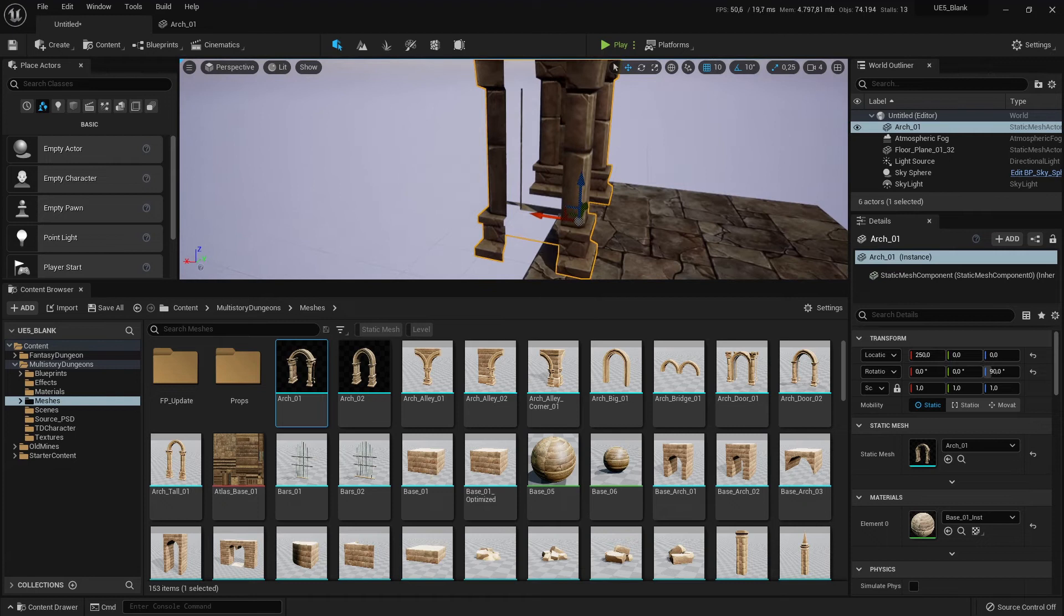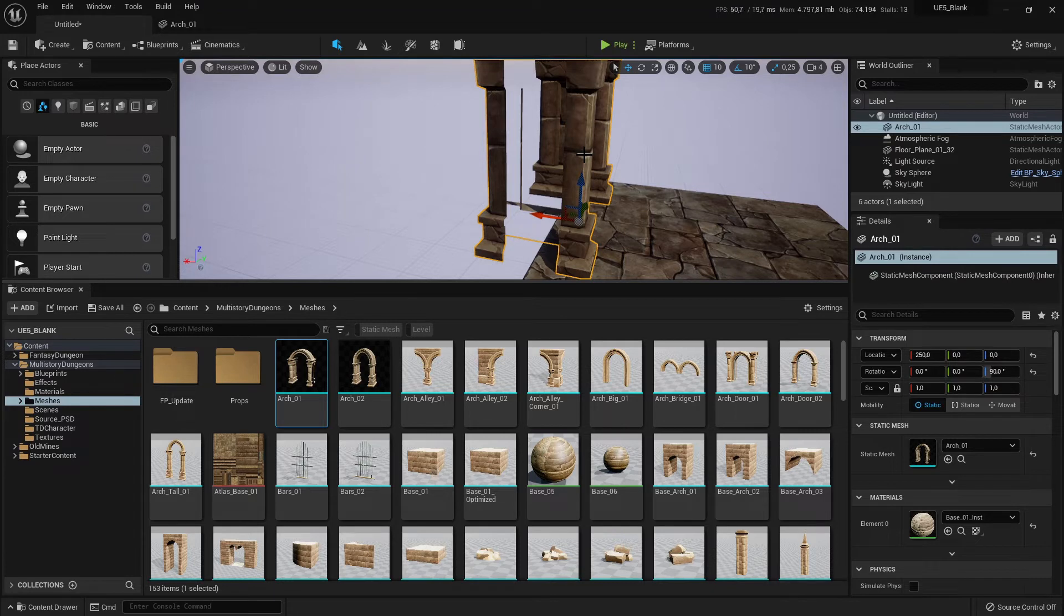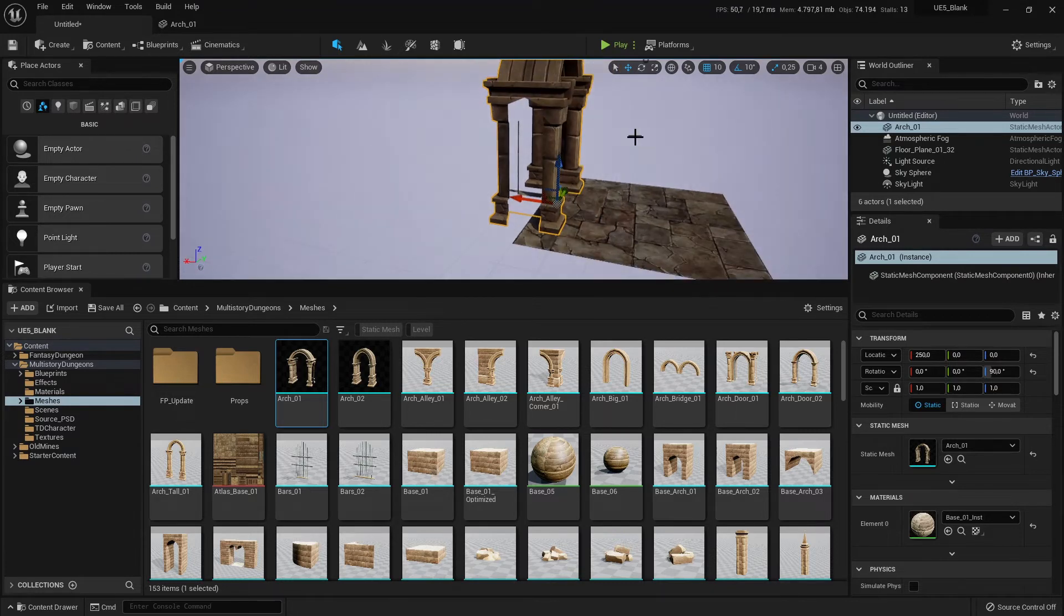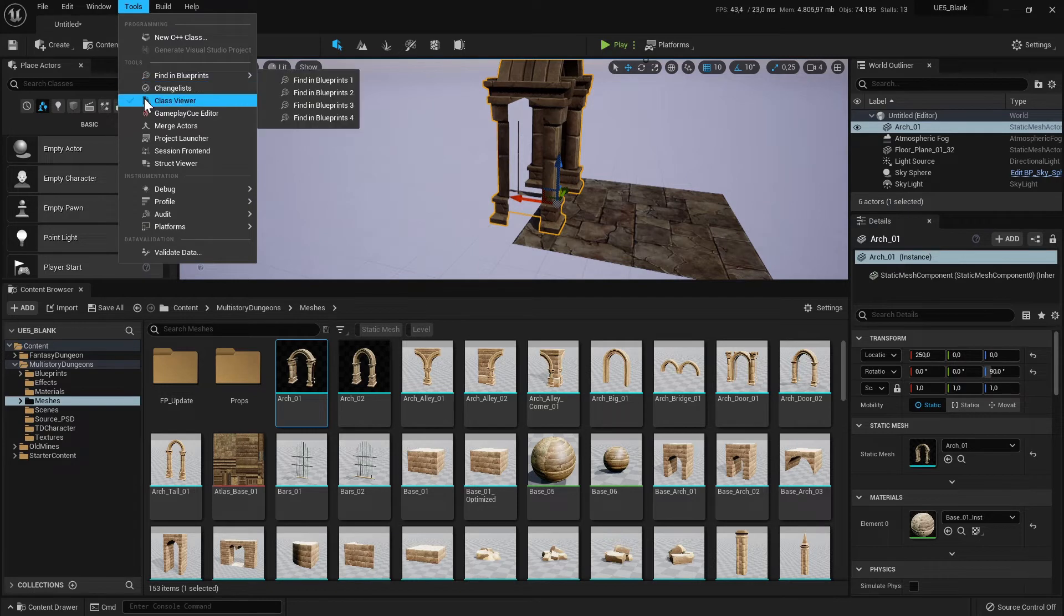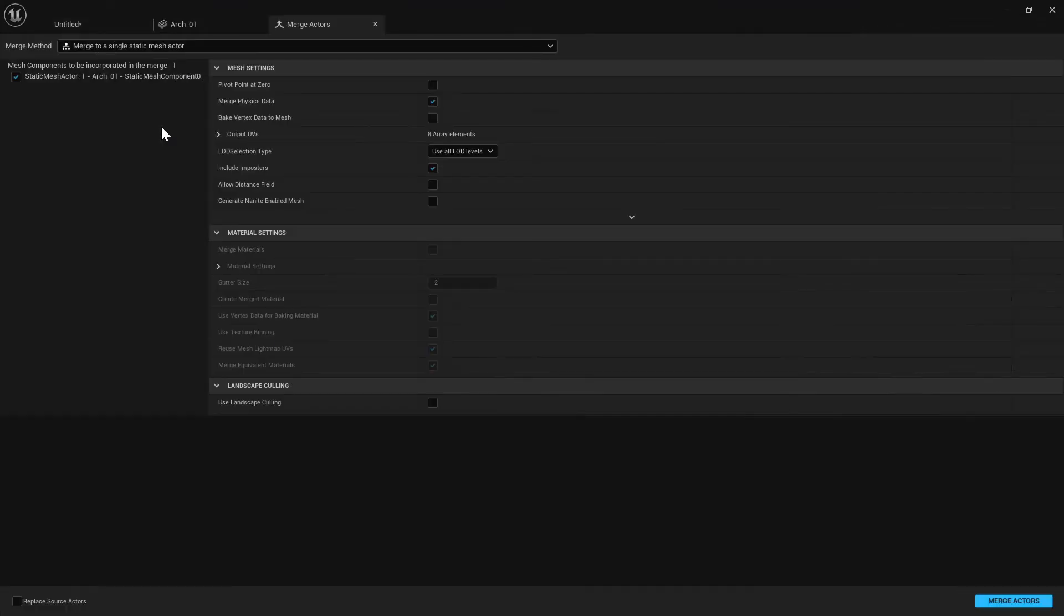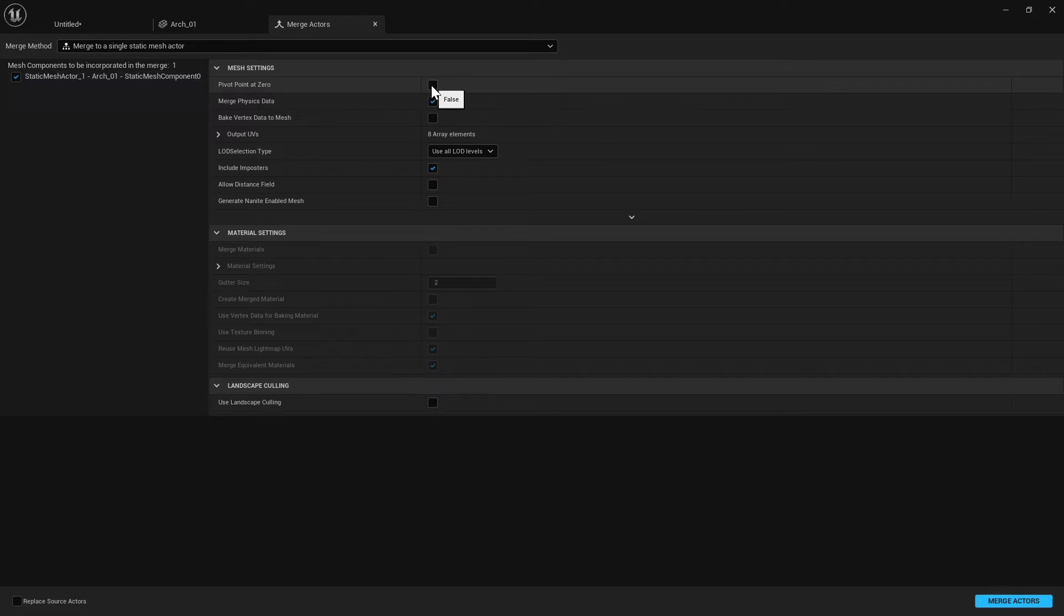Now I want to move this pivot point and the rotation of this mesh or I want to change it permanently. How can I do that? So first you need to go to Tools, Merge Actors and here it's a very important option. And then pivot point at zero.